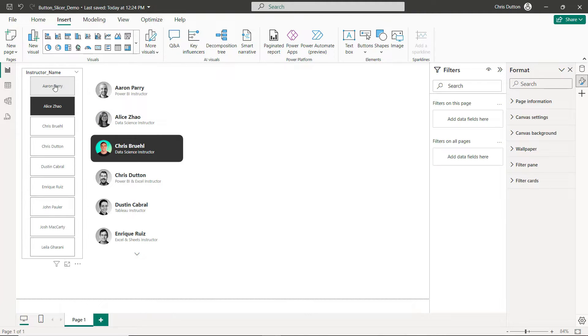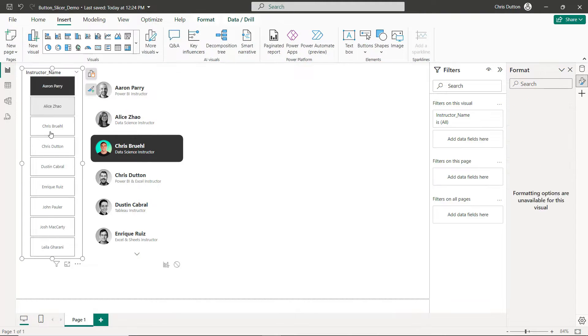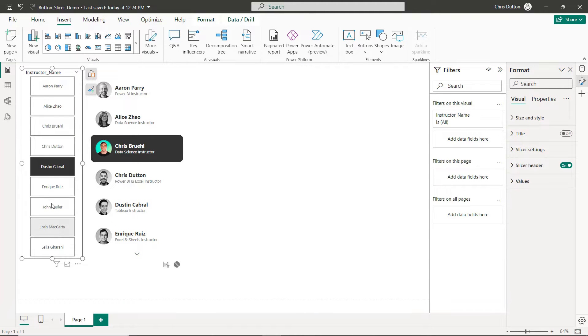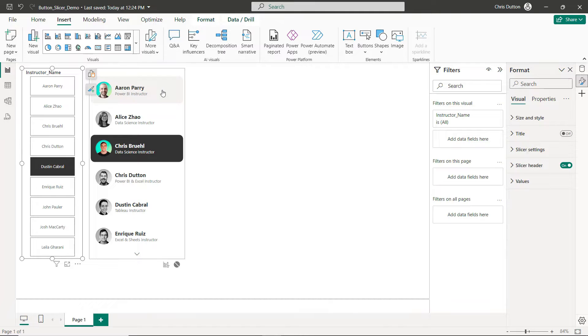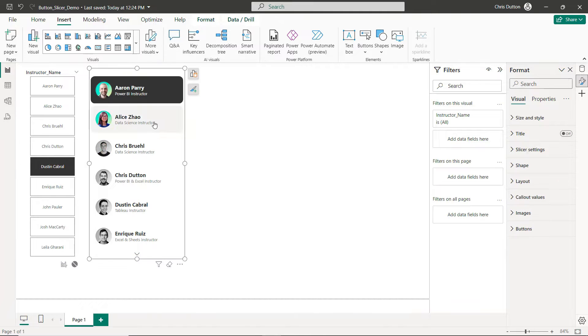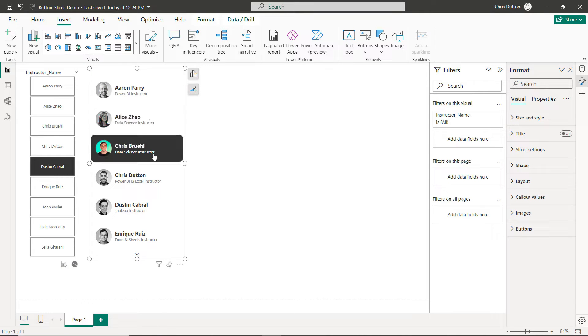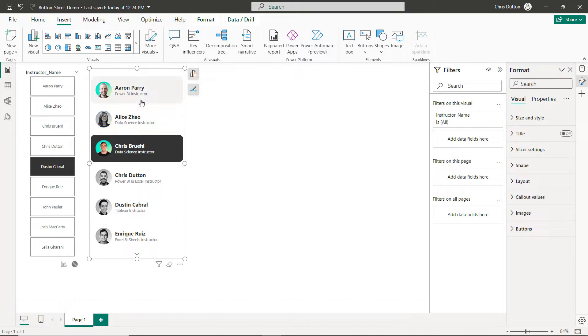And what this allows us to do is go from these kind of basic, frankly pretty boring default slicers like the tile slicer you see here, to create something that's much more customizable, much more modern and user-friendly. This is a perfect example of what we can do with the new button slicer and I'm going to show you how to build something like this step by step.